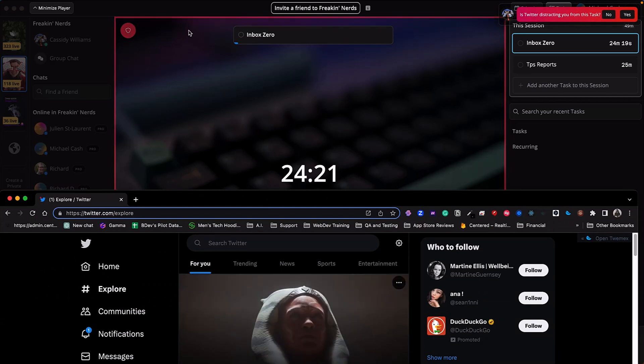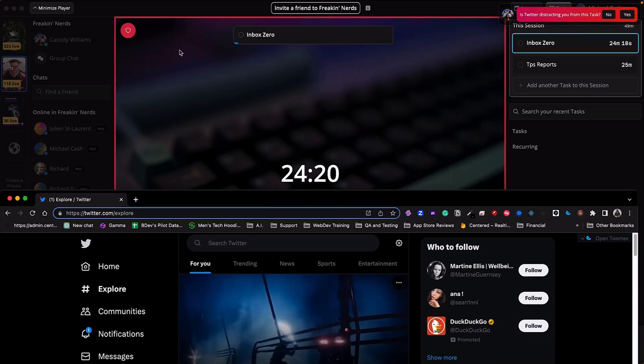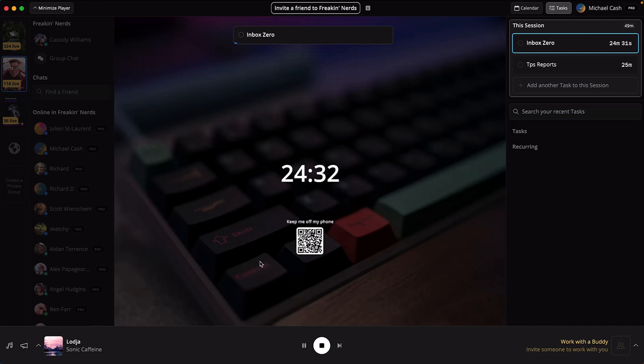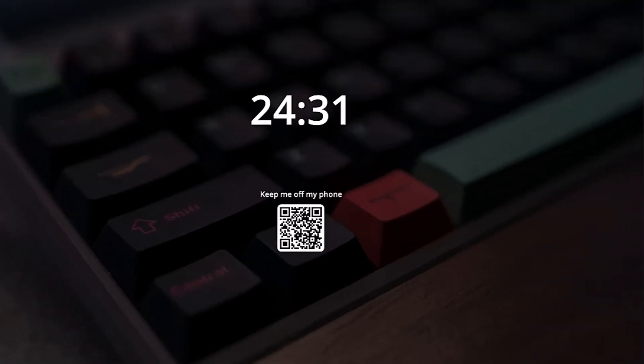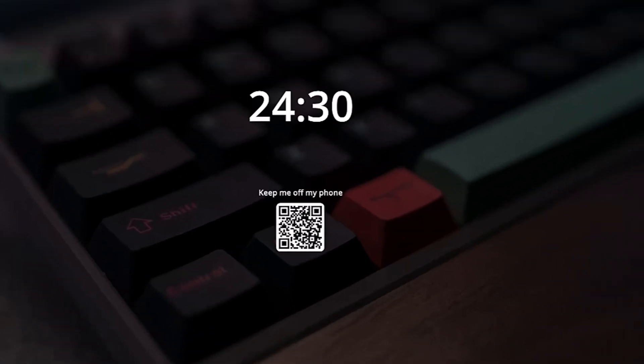And for those pesky phone distractions, just scan the QR code and Centered will keep your phone in check too.